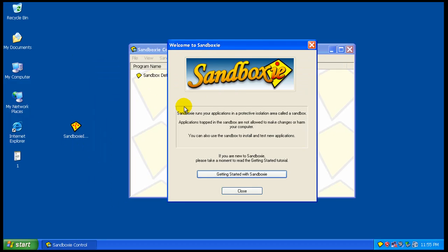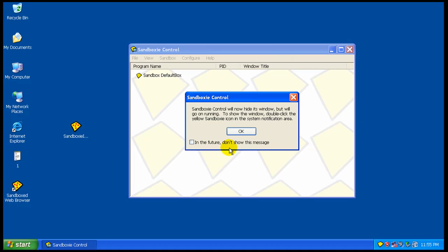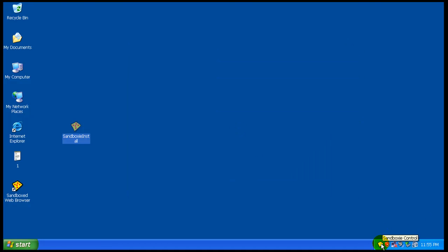You have your Sandbox right here. It has a tutorial if you want to read it. Pretty simple. As you can see, it operates in your Task Manager down here.